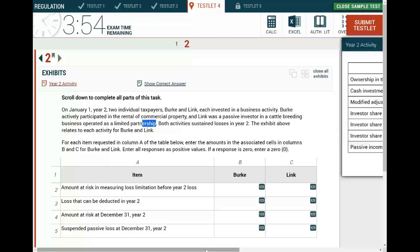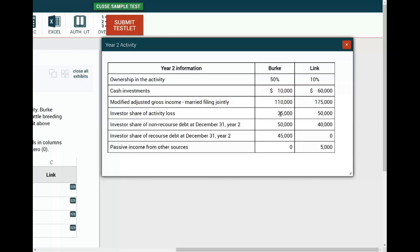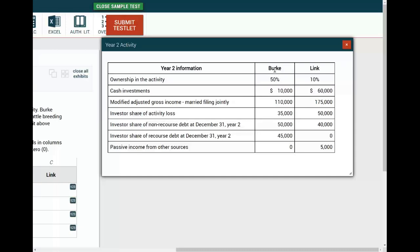Let's take a look at the exhibit. Berkey in the commercial real estate — active, 50% owner in the activity. Berkey invested $10,000 in cash. Modified adjusted gross income: $110,000. Investor share of activity losses: $35,000 from this rental activity. Investor share of non-recourse debt as of December 31st, year two — they're giving you Berkey's investor share — and it's non-recourse: $50,000. Also, Berkey's share of recourse debt is $45,000.